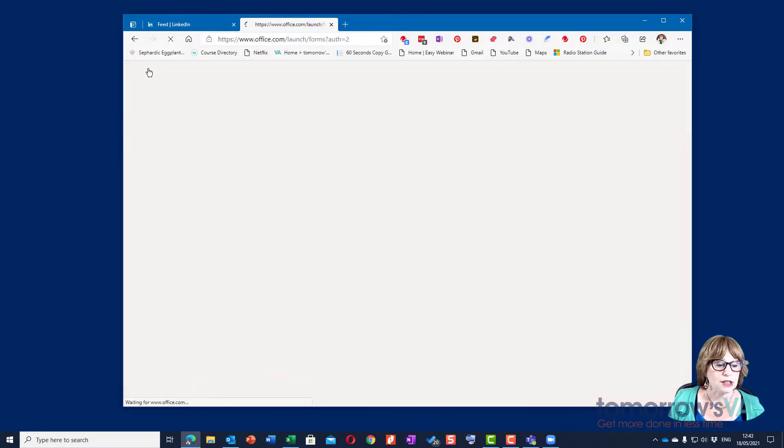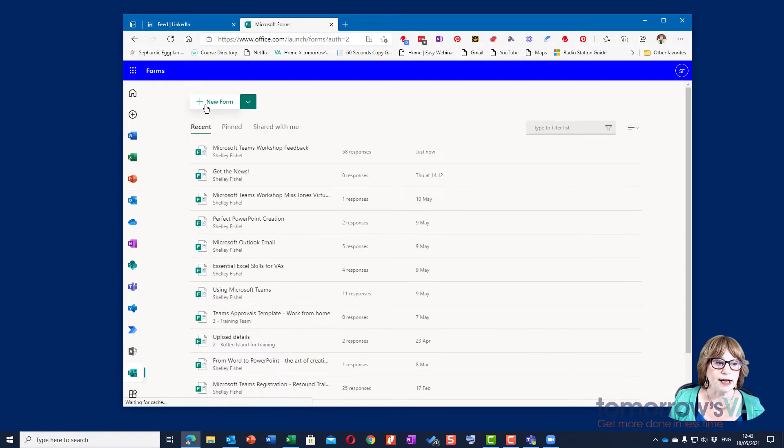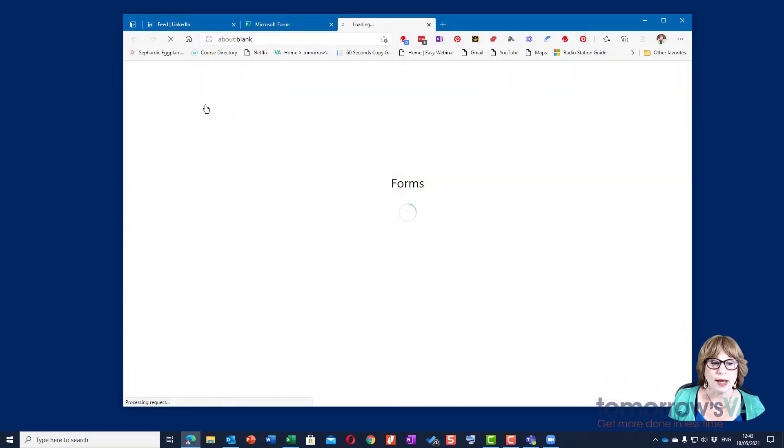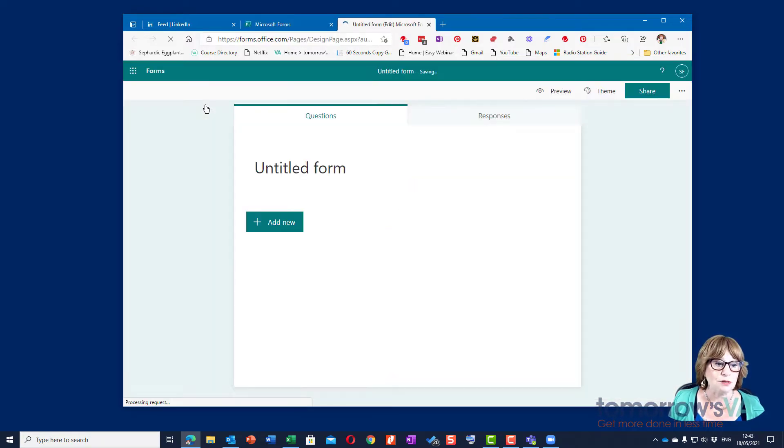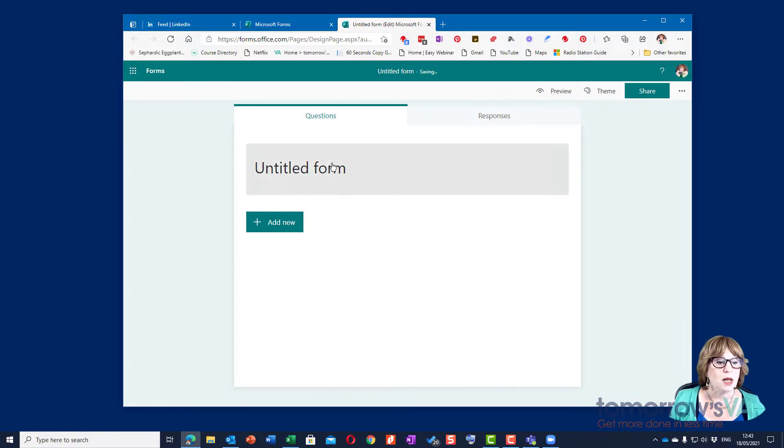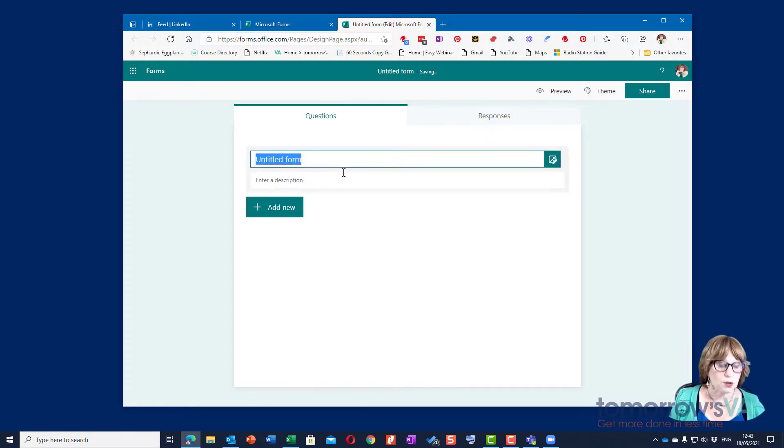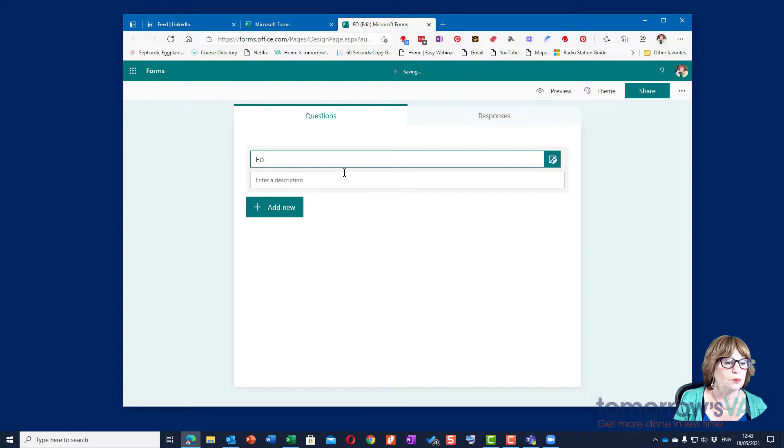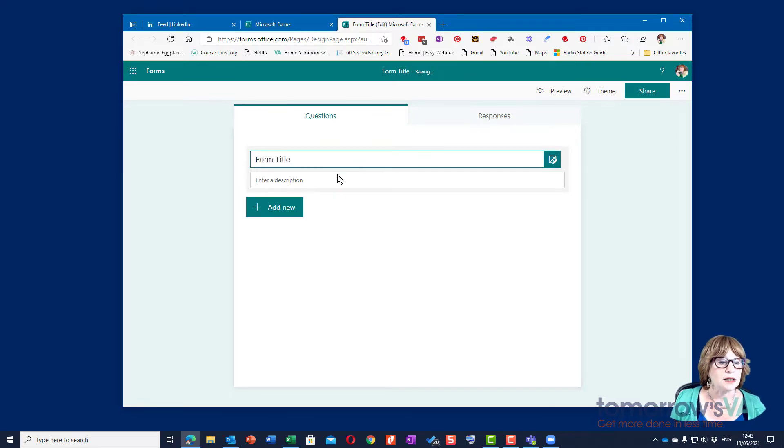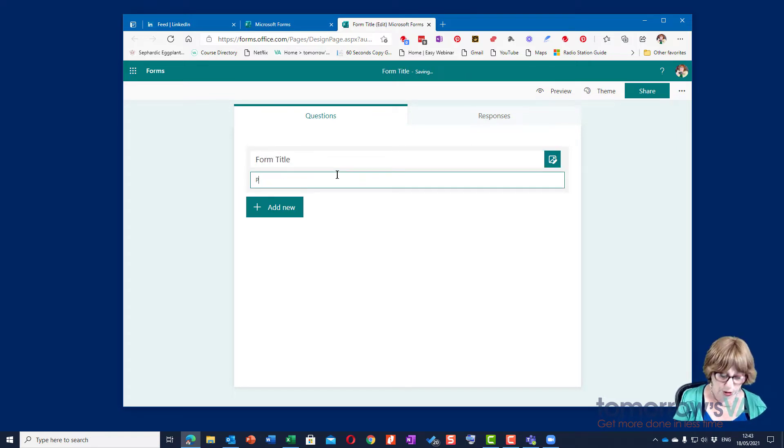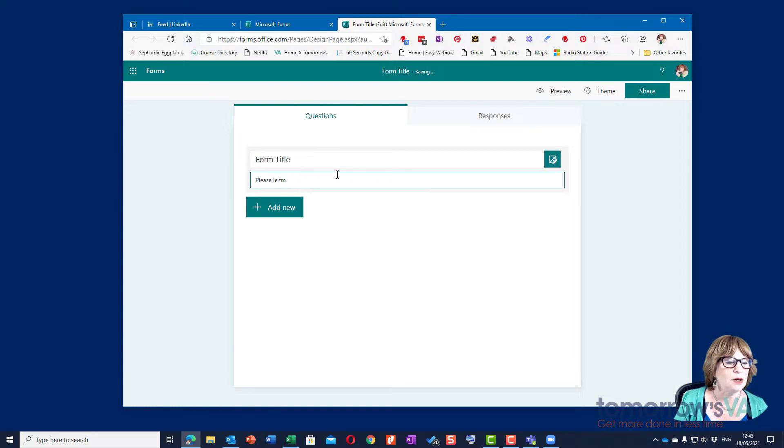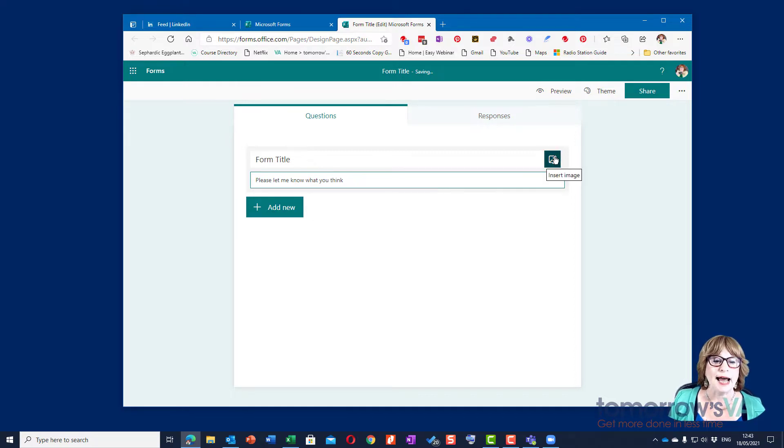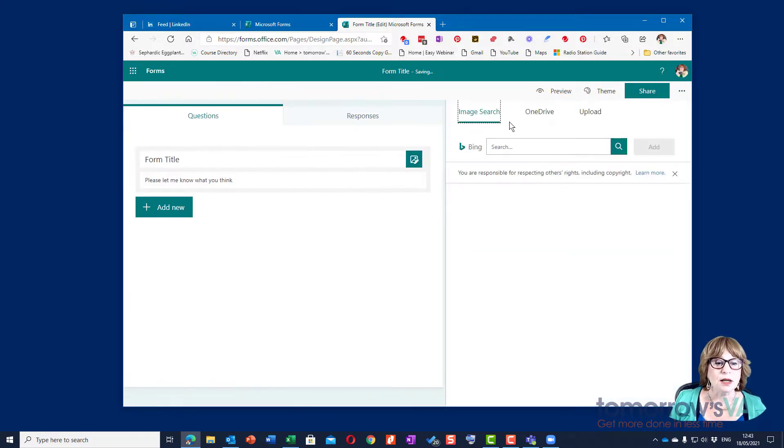Let me go back to the forms area and choose new form and show you how to build one from scratch. So first of all, this is where you're going to put your form title and your description, please let me know what you think or whatever it might be.